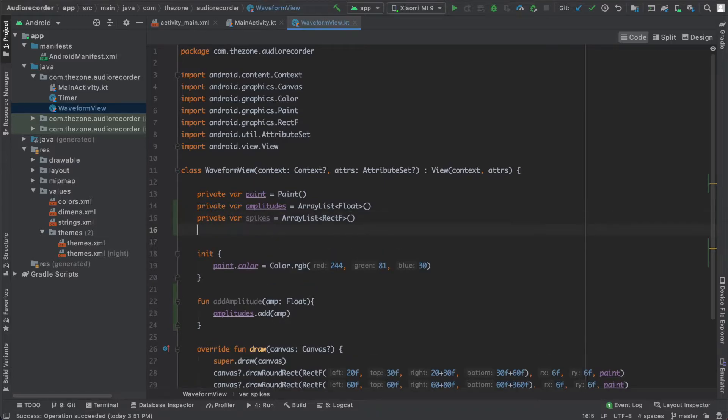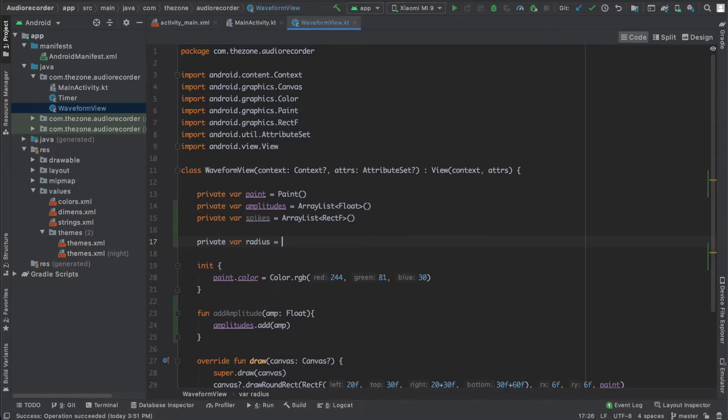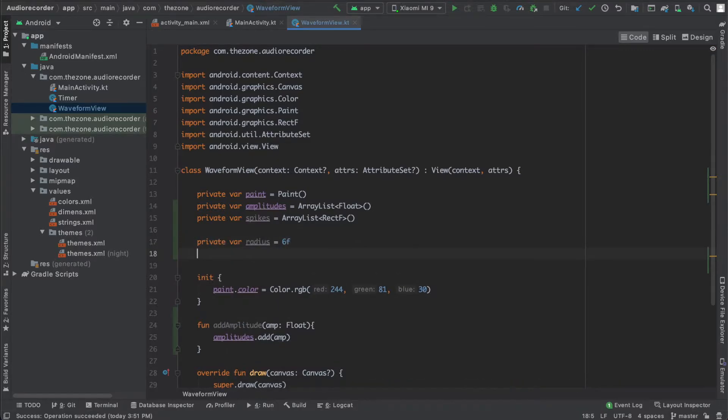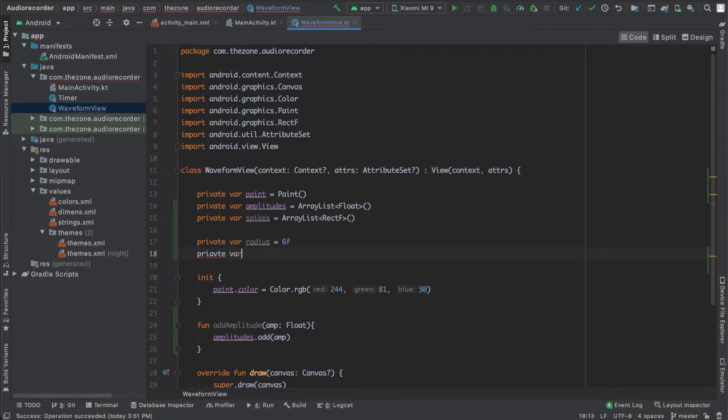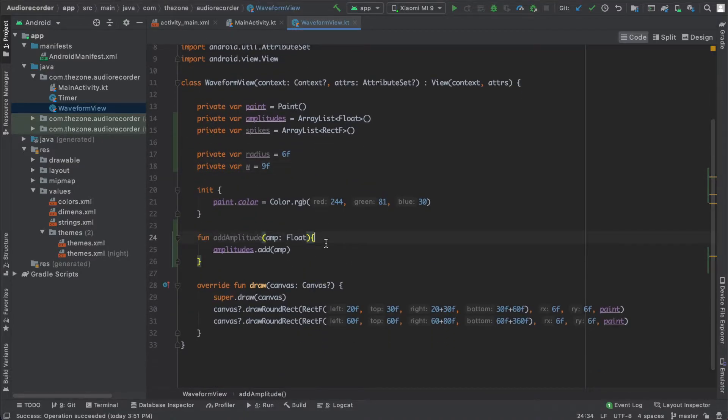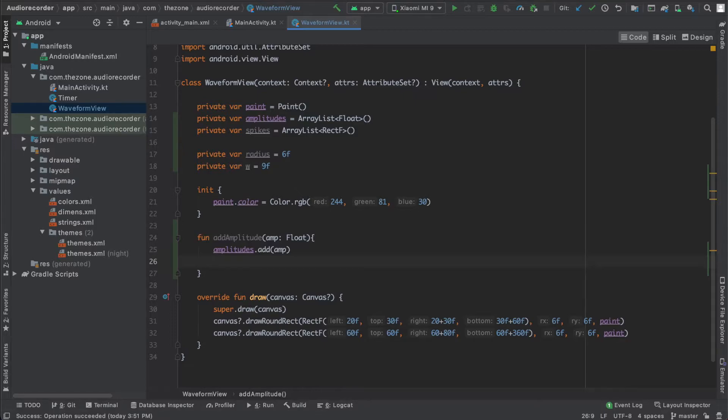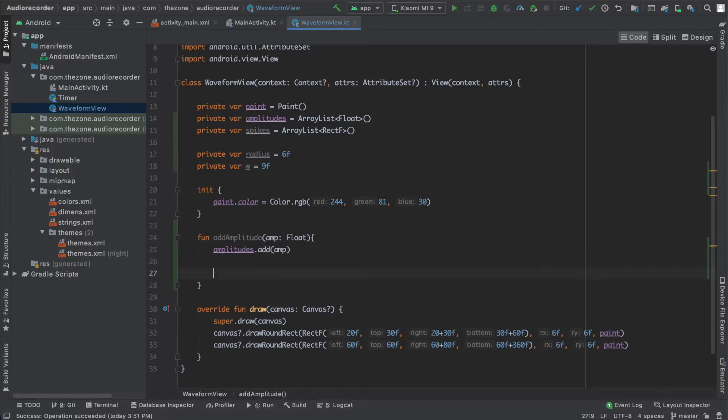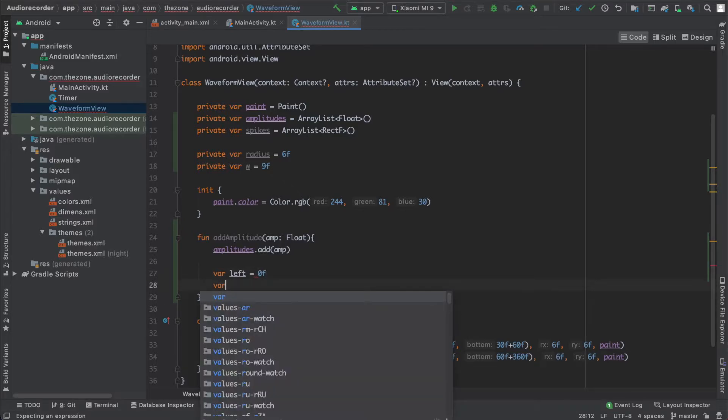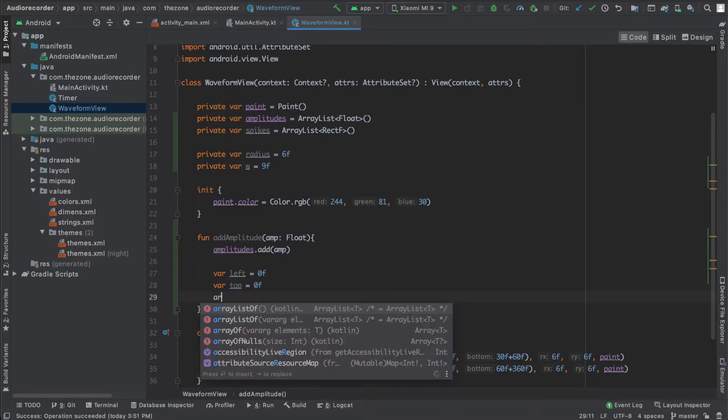Name it spikes and change the type to RectF. While you're here, let's add some other variables like the radius, set it to six, and also a spike width, w, and set it to nine, and it is private. So remember, to create a rectangle we need to give it four informations: the starting x and y, call them respectively left and top, and the ending x and y, respectively right and bottom. Create them here: var left equals, let's start at zero, and top, let's start at zero too.